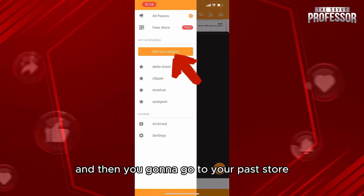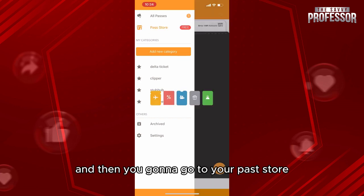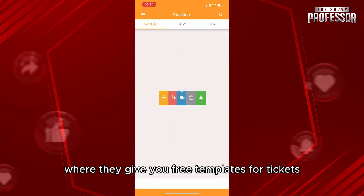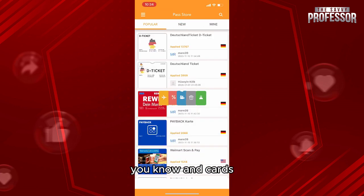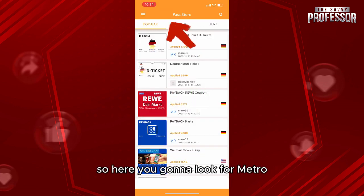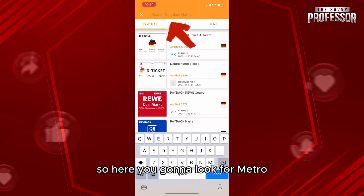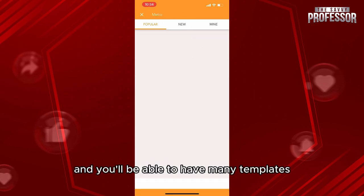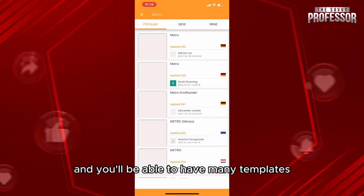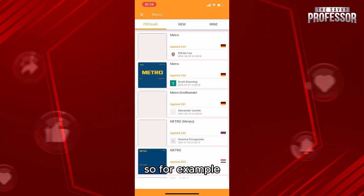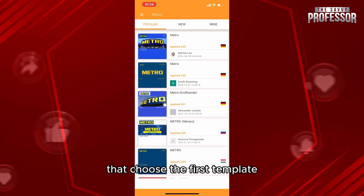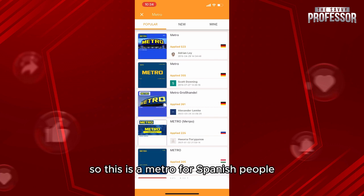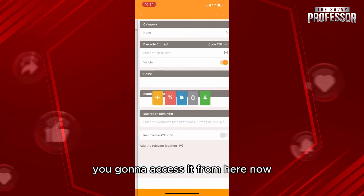Then go to the pass store where they give you free templates for tickets and cards. Search for 'metro' and you'll be able to find many templates. For example, let's choose the first template — this one is a metro card for Spanish people.